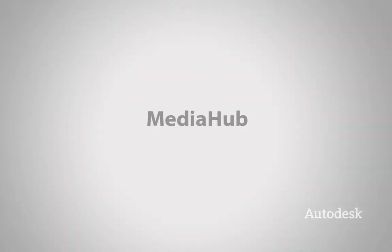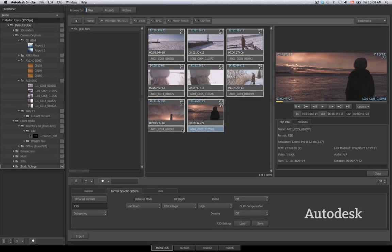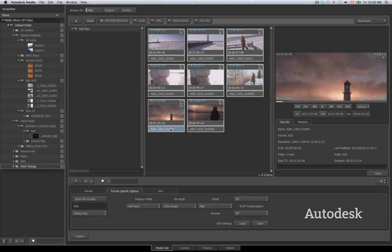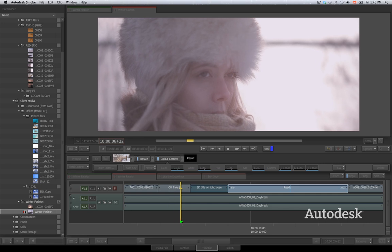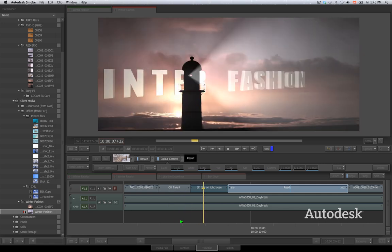The New Smoke features MediaHub, an intuitive and easy way to manage all the media in your project, from ingest, to edit, to effects and archiving.